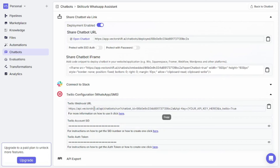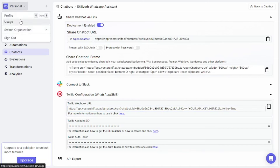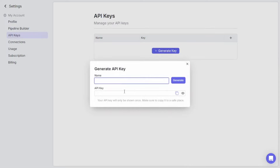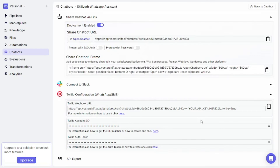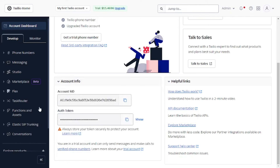You also need to add the webhook URL and an API key in VectorShift. To get an API key, go to 'Personal' → 'Profile' → 'API Keys,' name it 'WhatsApp,' generate a key, and copy it. Back in the configuration, paste the API key into the appropriate field, replacing the placeholder portion of the webhook URL with the actual API key.